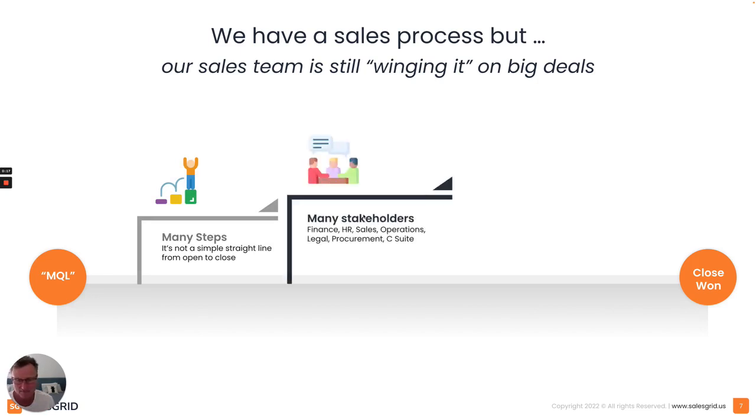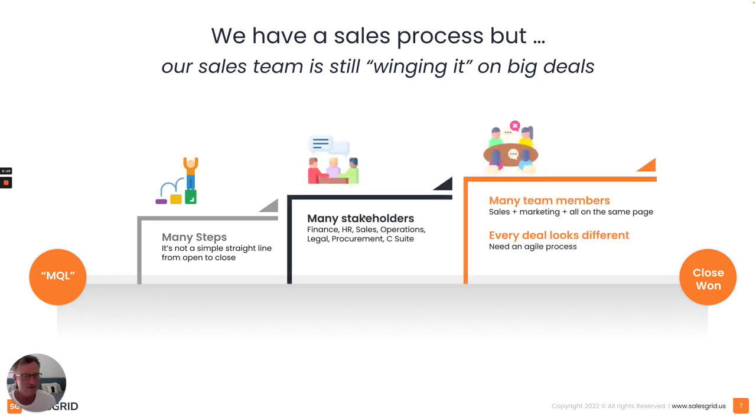Many steps in the sales process, many stakeholders, many team members inside their team, every deal looks different.